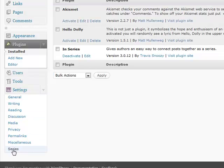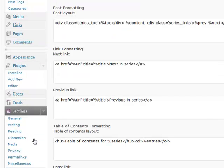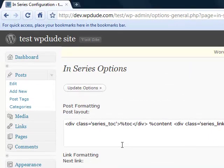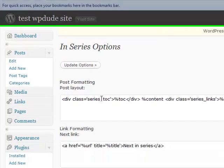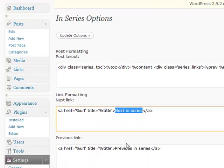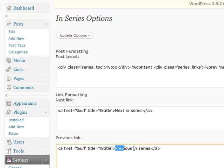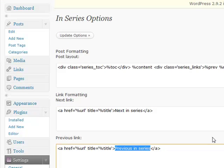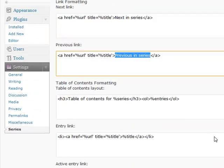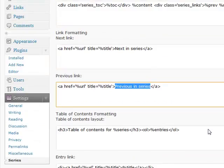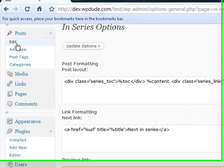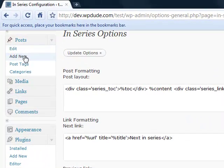These are some quite advanced options. We won't be touching them in this tutorial, but you can do things like change the CSS classes to change the look and feel of the links, change the text of the links - next in series, previous in series, that kind of thing. We're not going to touch on that. Let's go straight over and start adding some posts and linking them up.